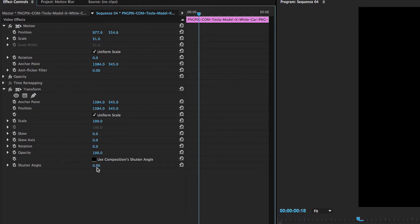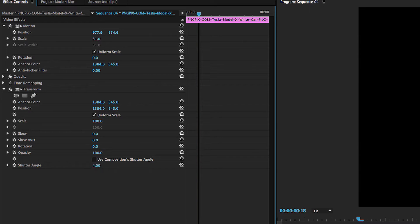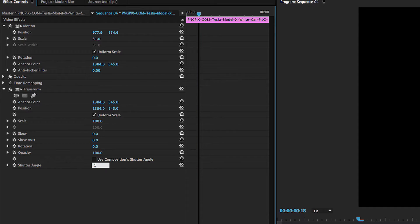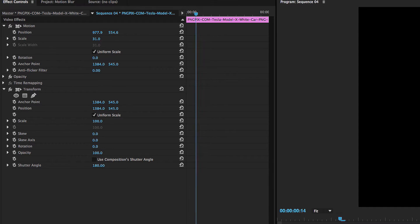So then what we're going to do is we're going to go into the shutter angle and we're going to turn it to 180. Now you can either do this by clicking it and dragging to the right or what I usually do is click and you can just type it in. So 180. This is the most important part of creating the motion blur.